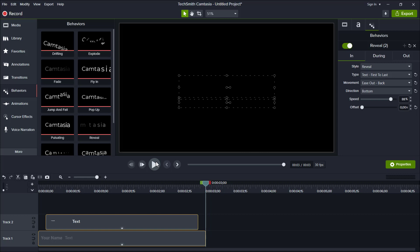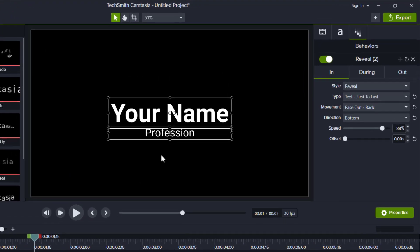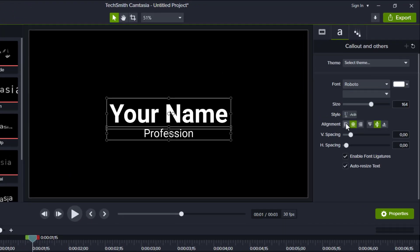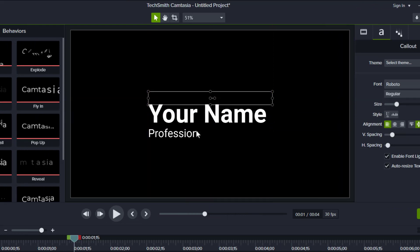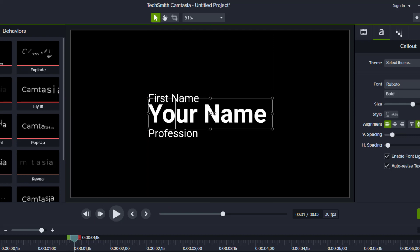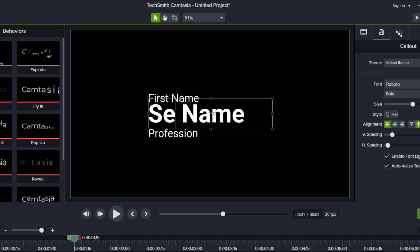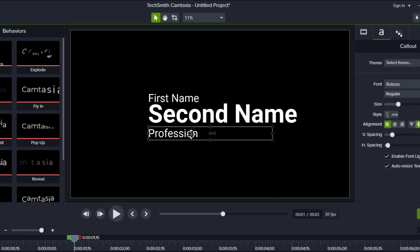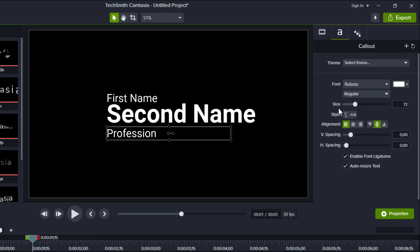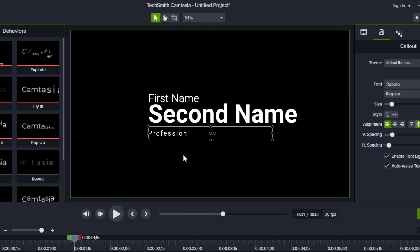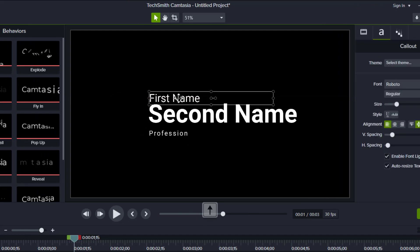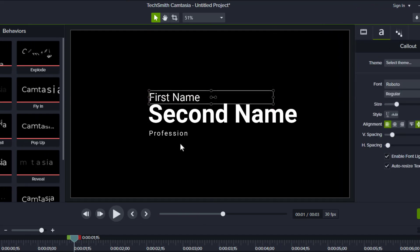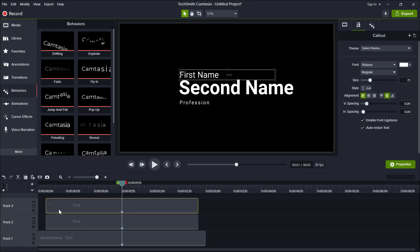After that, we can make few changes and add some elements to get more variations. For example, I can switch the alignment to the left, let's copy this one. And use this new text for the first name, and this one becomes a second name. Then for the profession, let's just decrease the size a little bit.